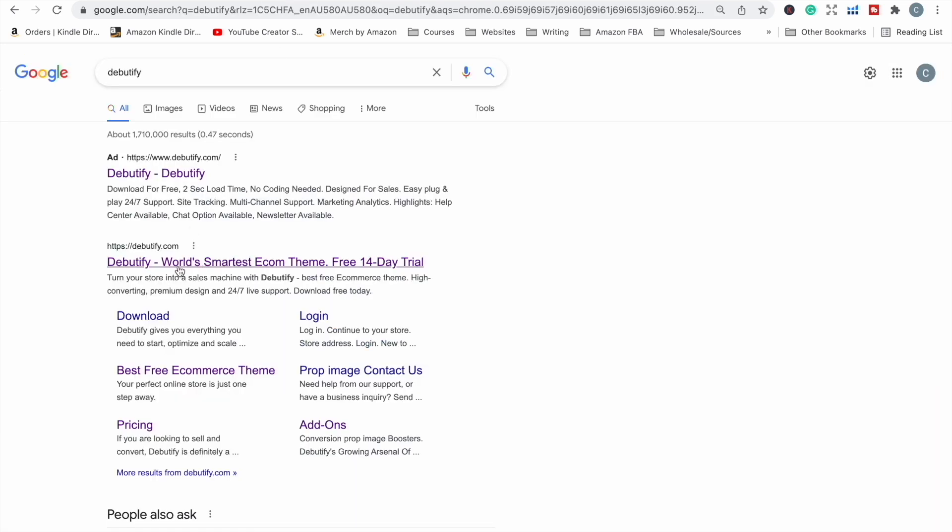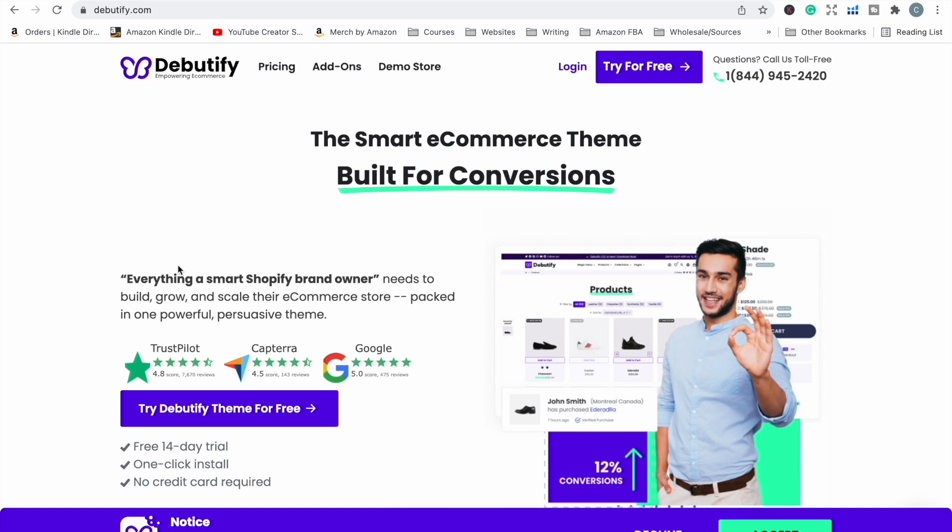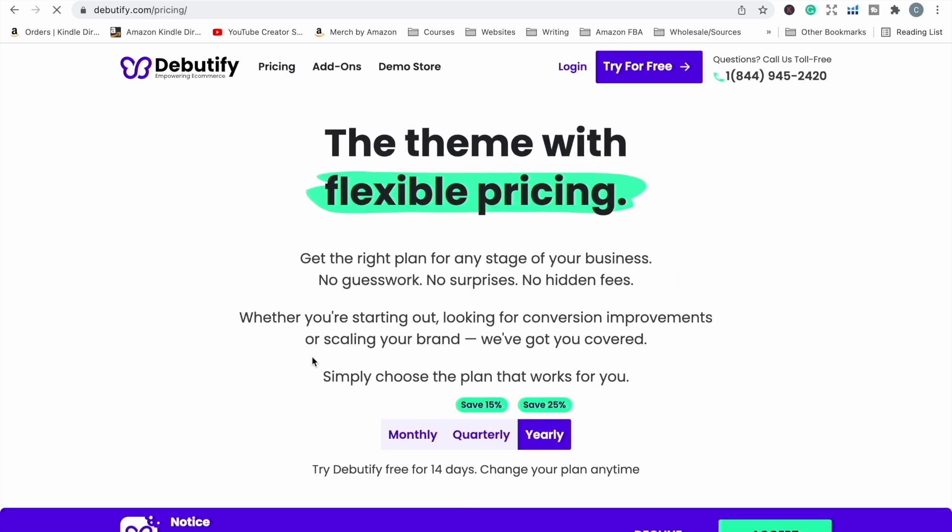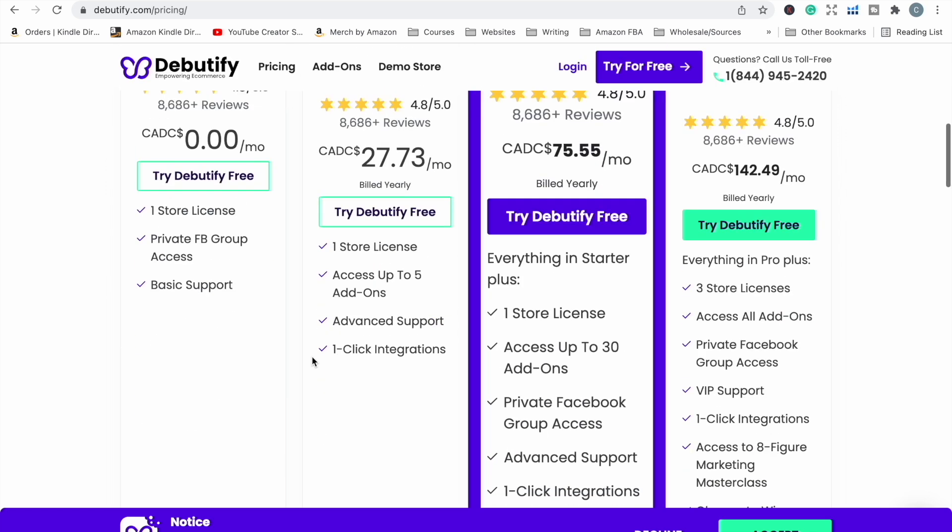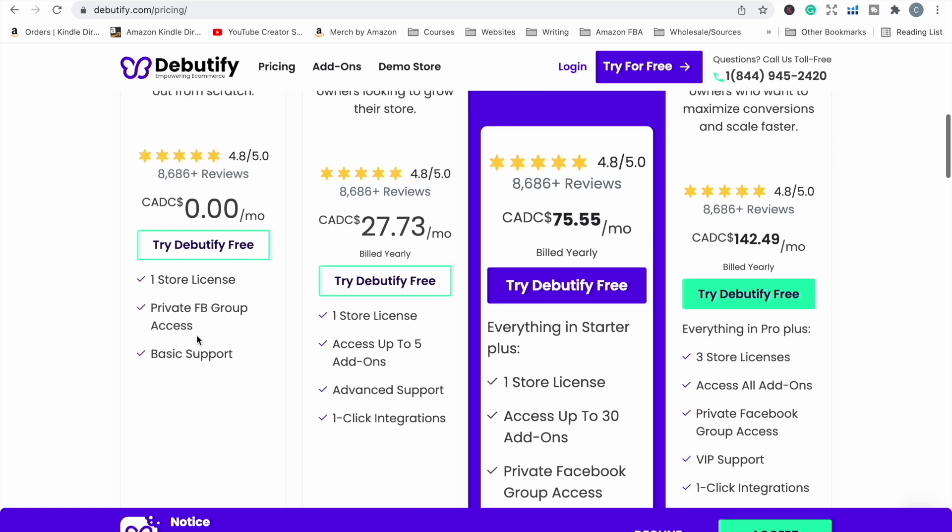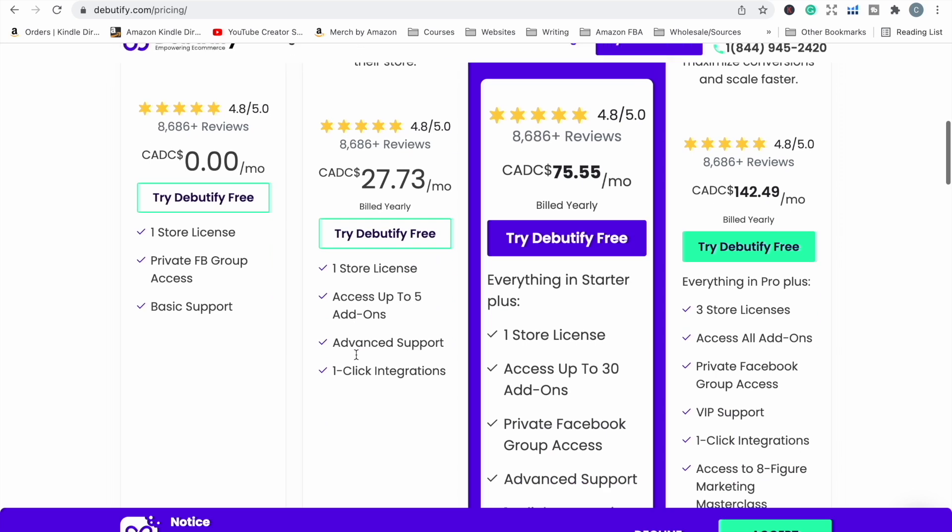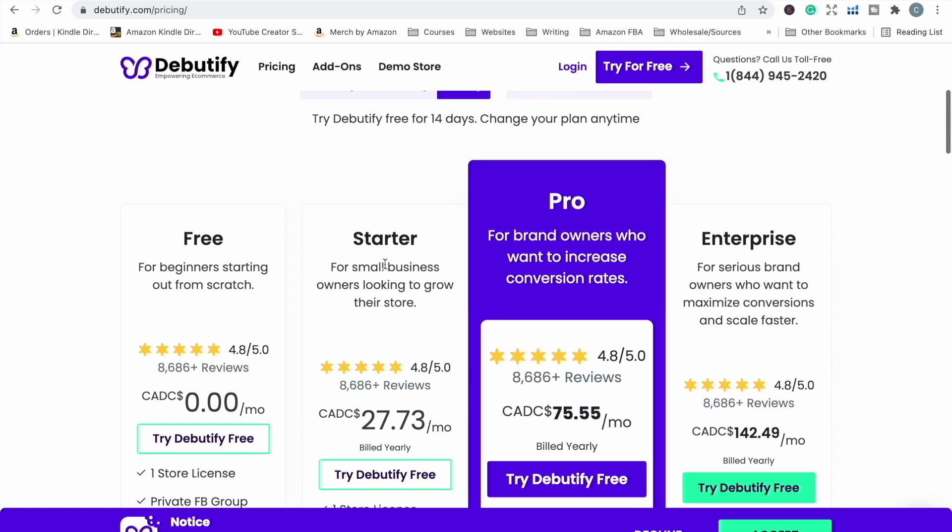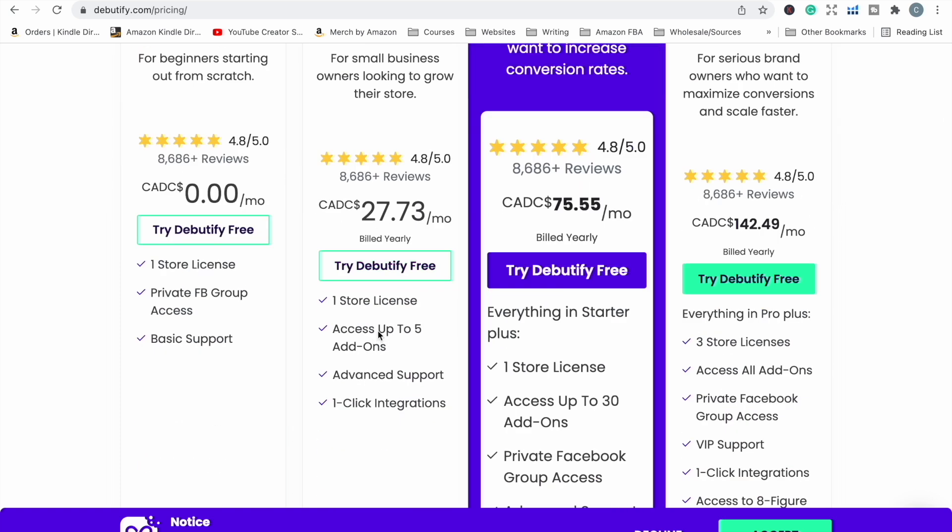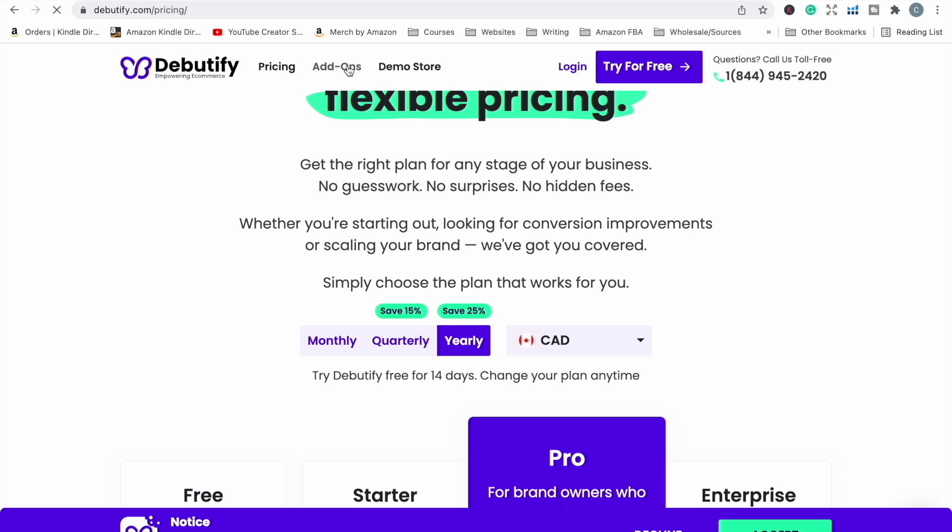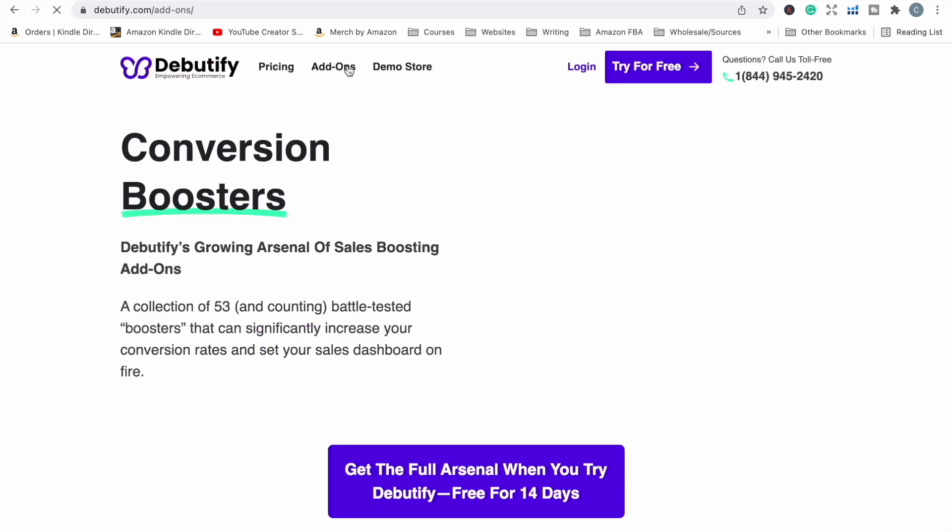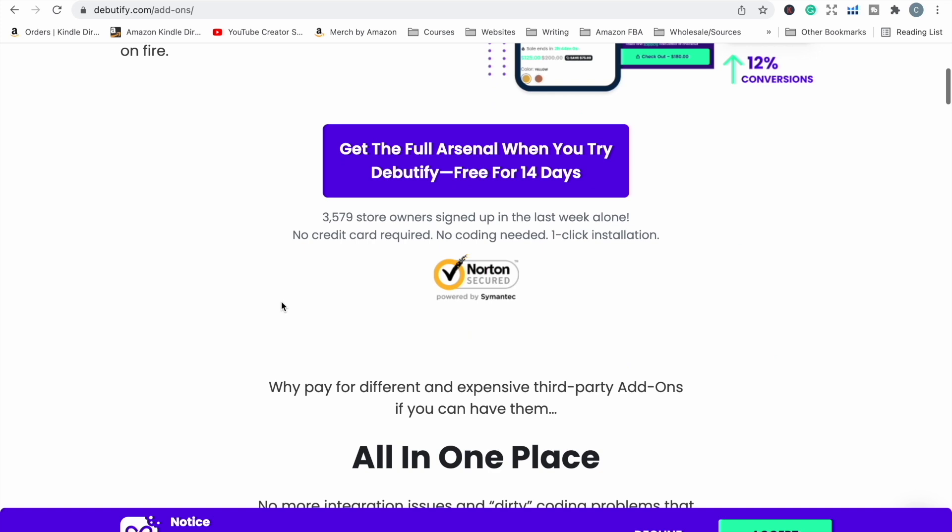I came across a free theme called Debutify and it's an e-commerce theme for Shopify. Now it does say a free 14-day trial - the theme itself is free so you can install and use the theme for free, but if you're wanting more premium options like access to add-ons, you can purchase as part of the theme. That plan allows you access to five add-ons, that plan allows you up to 30 add-ons. When you're talking about add-ons, it's things that help add different functionalities to your store.